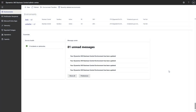Hi everyone. In today's episode of What's Cooking, we're going to have a look at early access preview sandbox environments. We have just released version 27.0 of Business Central, but you can already get a look at version 28.0.